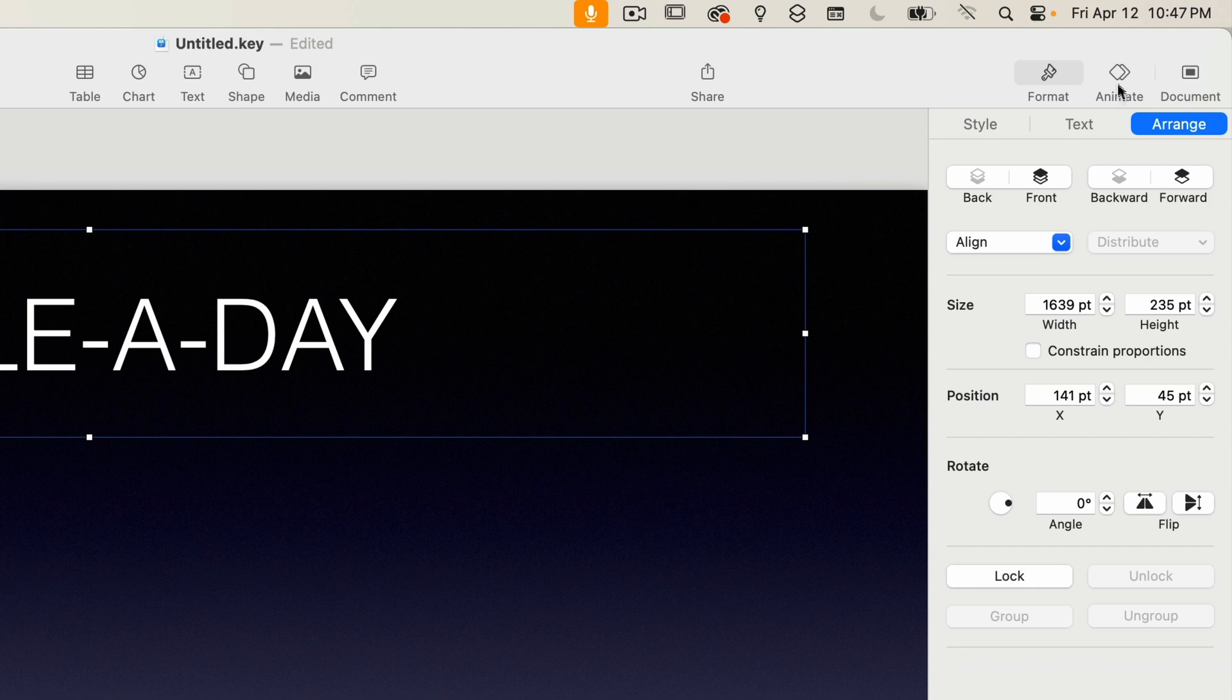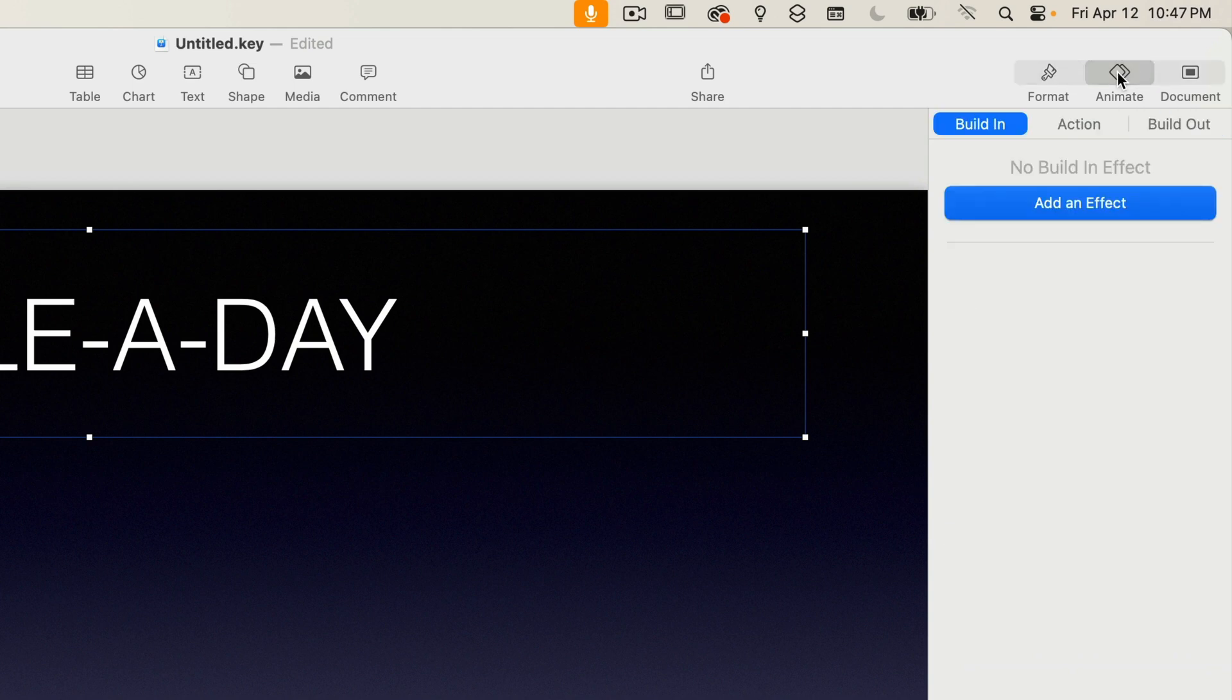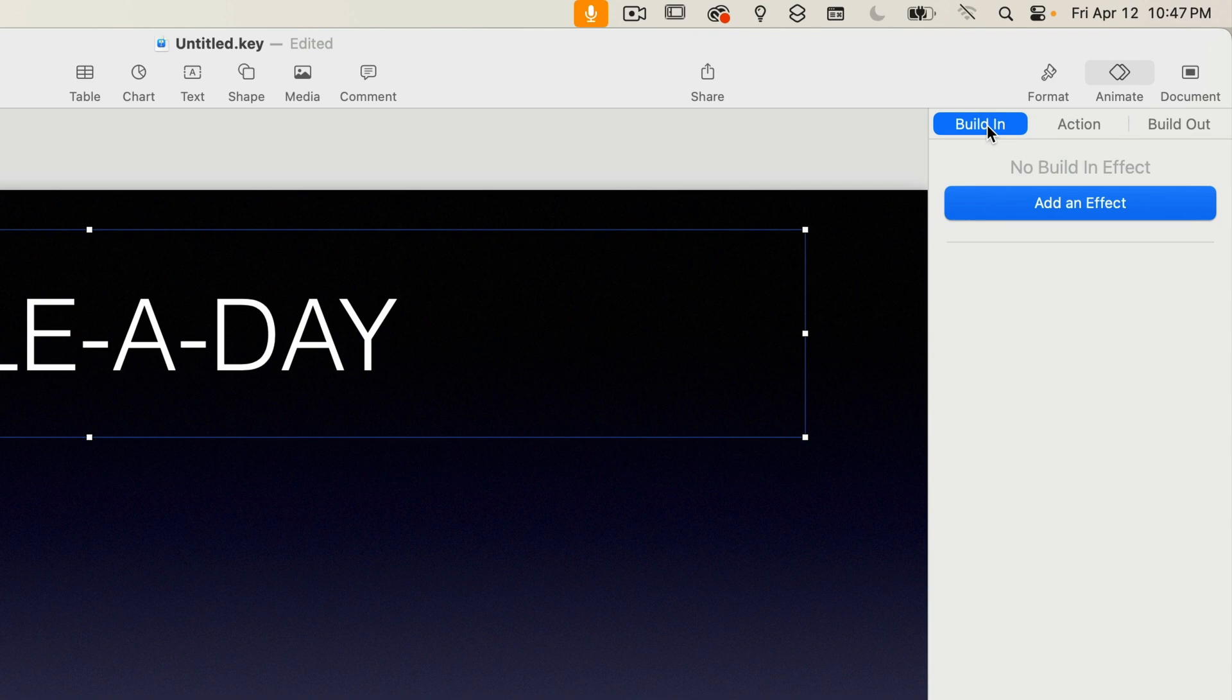Moving on to the animate tab, it's here that you can add animations to your elements, dictating how they will appear on screen and how they are moved off screen. And we're going to be covering this in great detail in the future.